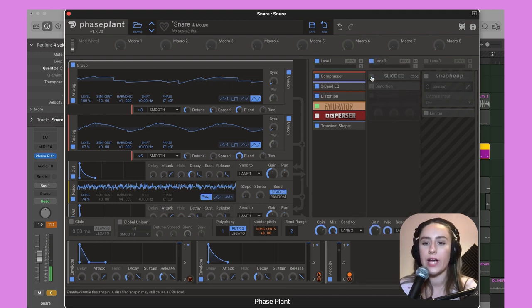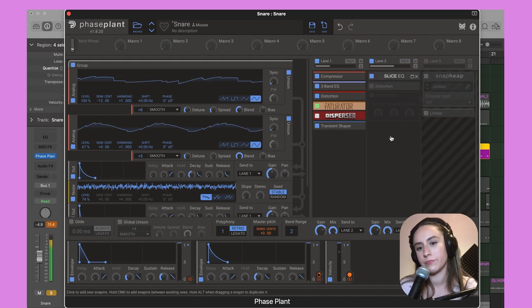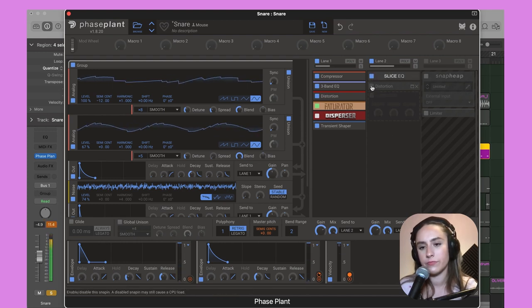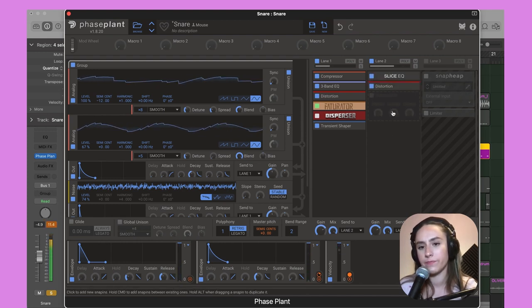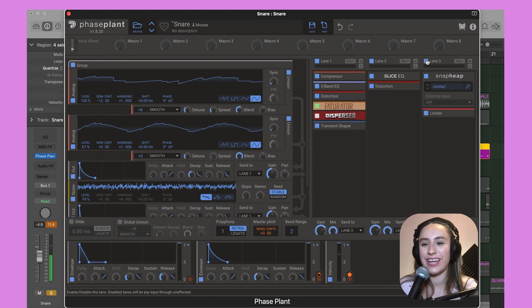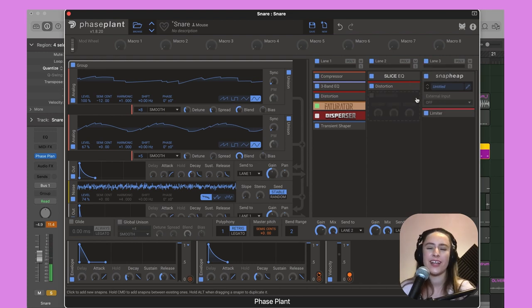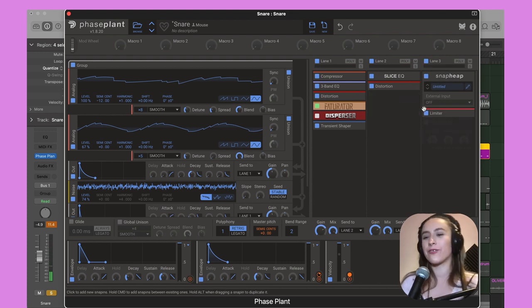We have a Slice EQ, more distortion, and then lane three. This is where it gets particularly creative.